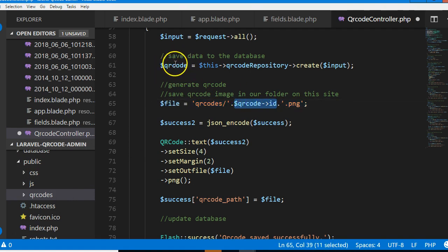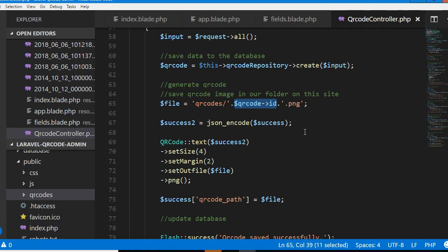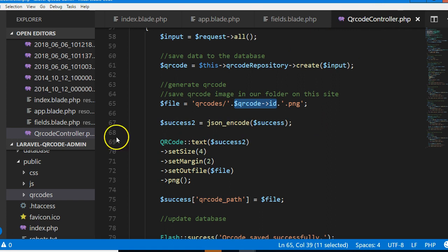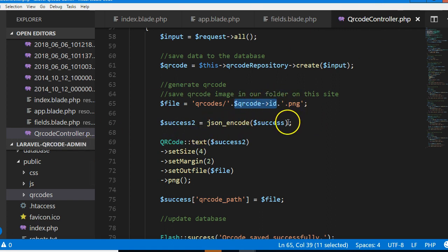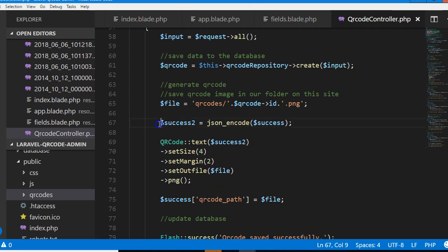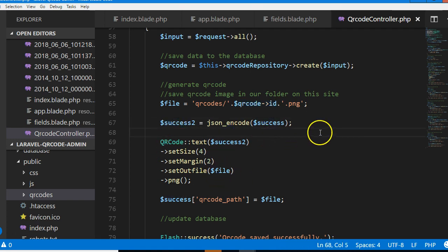The name of the QR code file will be the ID of the just-created URL QR code then dot png. The ID is unique because no two QR codes will have the same ID, so even if 1 million people are creating QR codes, each will have a unique number attached.